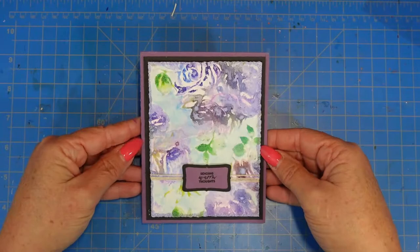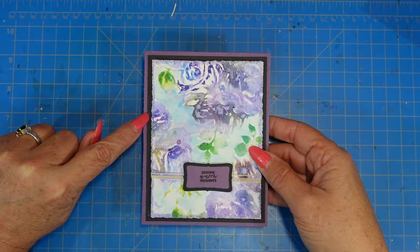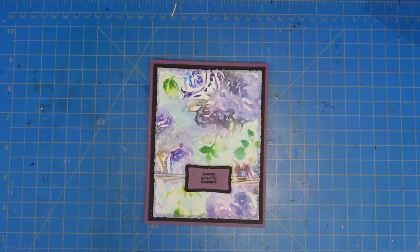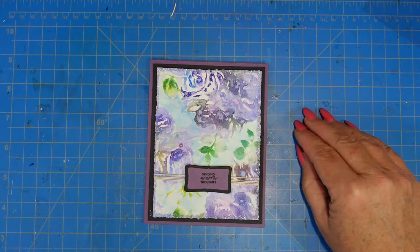I did pop up my panel using some foam. As I said it's cut to three and a half by five. The black is cut to four by five and a quarter, and then my card base is four and a quarter by five and a half.